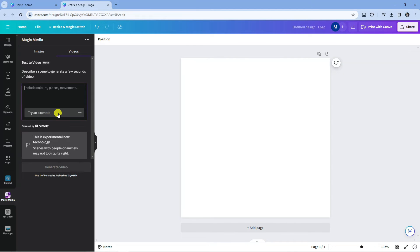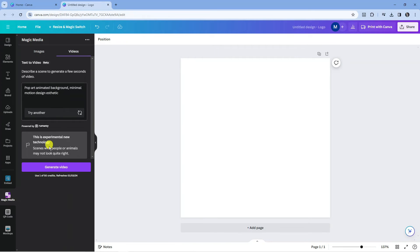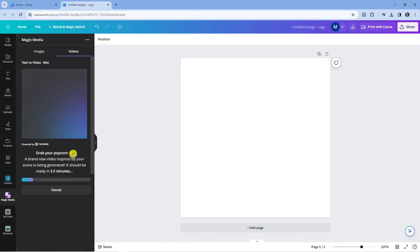So I'm just going to go ahead and give that a click. Once it's done, it's generated this prompt which says pop art animated background minimal motion design aesthetic. So once that's done, all you want to do is come down and press the purple generate video button at the bottom. Now it just takes about one to two minutes to go ahead and generate this.